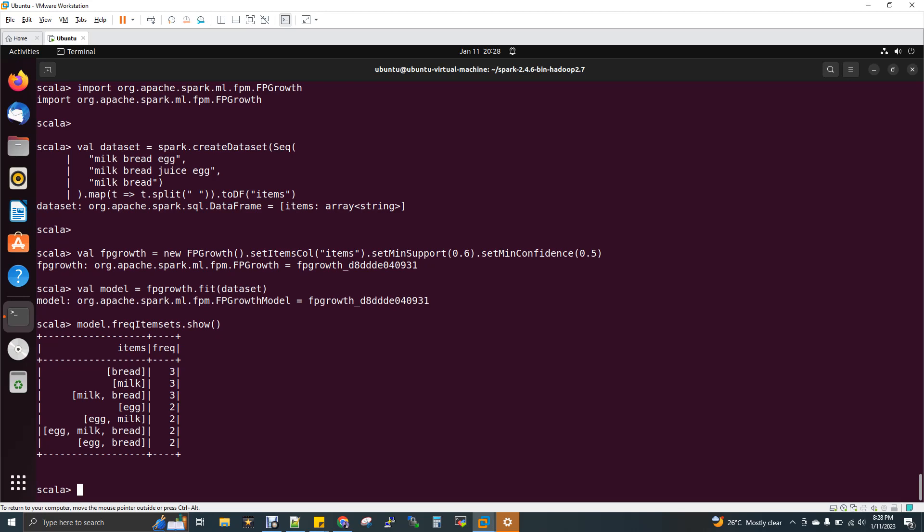You can ask me why juice is not there in the list or juice and egg is not there in the list because it is very minimum. It's just one transaction out of three and there is no need of calculating it. Now imagine if you reduce the number like from 0.6 to 0.1, if you reduce it, you will get printed with all the records. There is no use of it to calculate these frequency patterns.